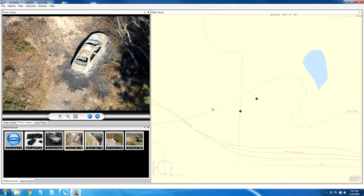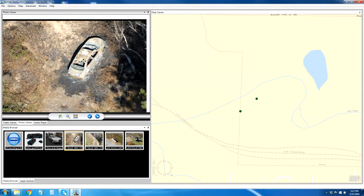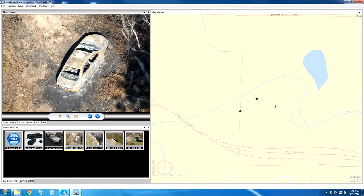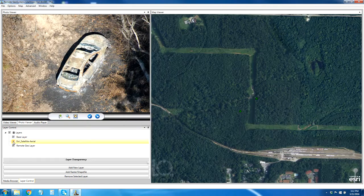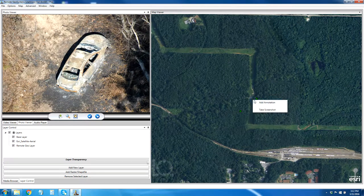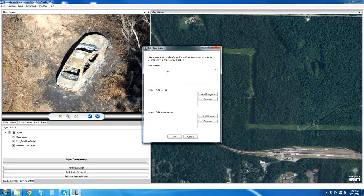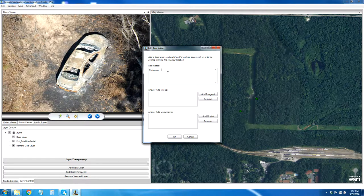I'm going to close out of this video from the other location we were looking at. And yes, I can see there's a burnt car here. Maybe I want to get a little bit more visual information on what's going on on the map here, so I'm going to come in here and actually add some satellite imagery. I can see that this car is probably on a right-of-way, so I'm going to add an annotation where I can then put in a police report — stolen car burned in the right-of-way.